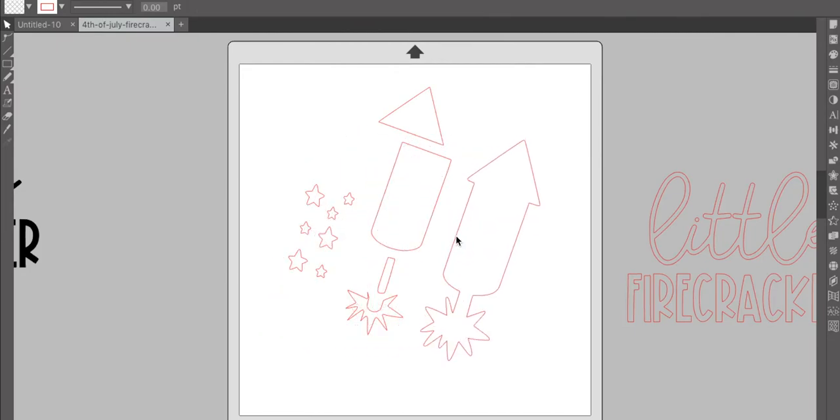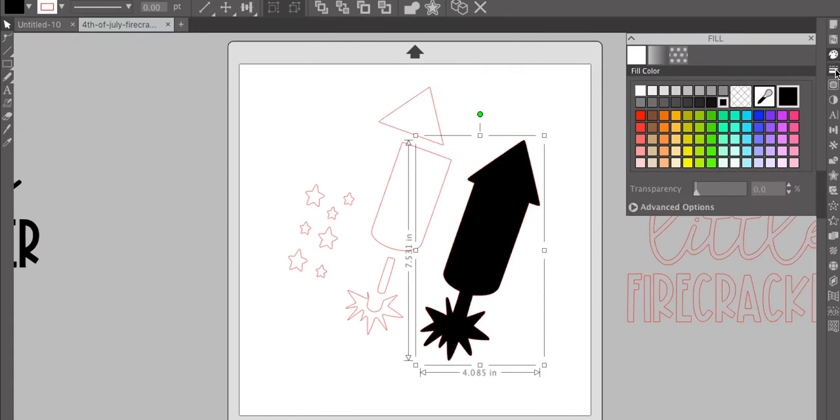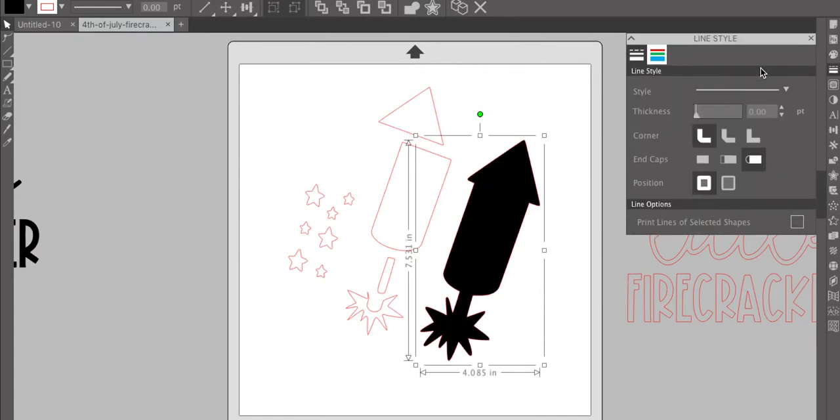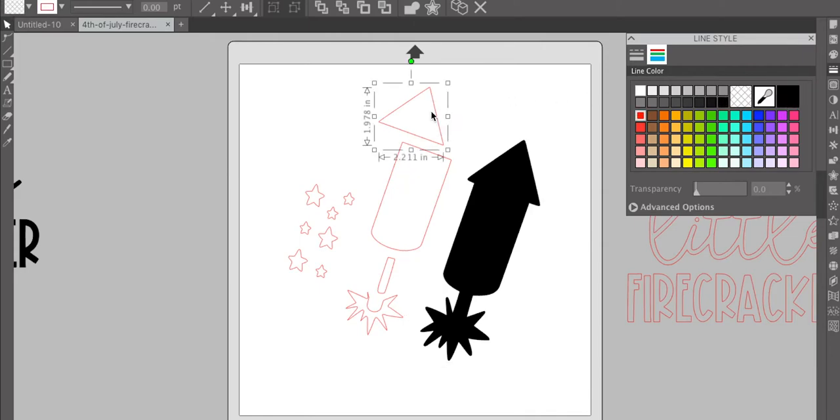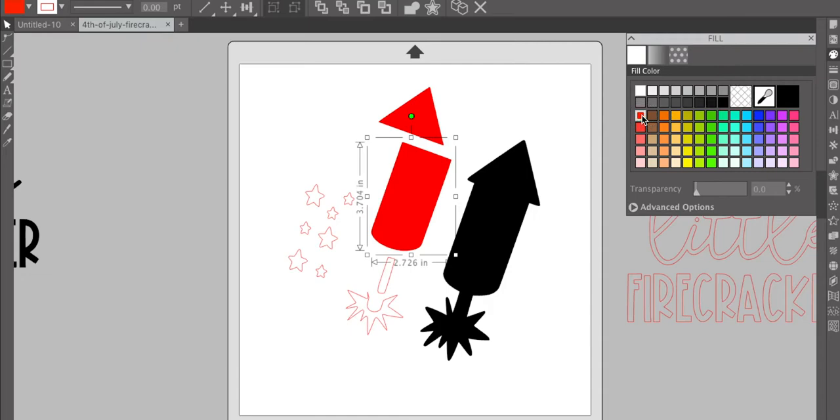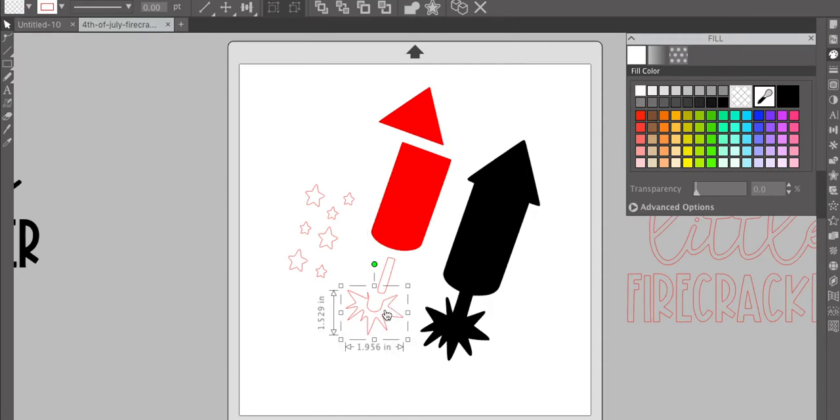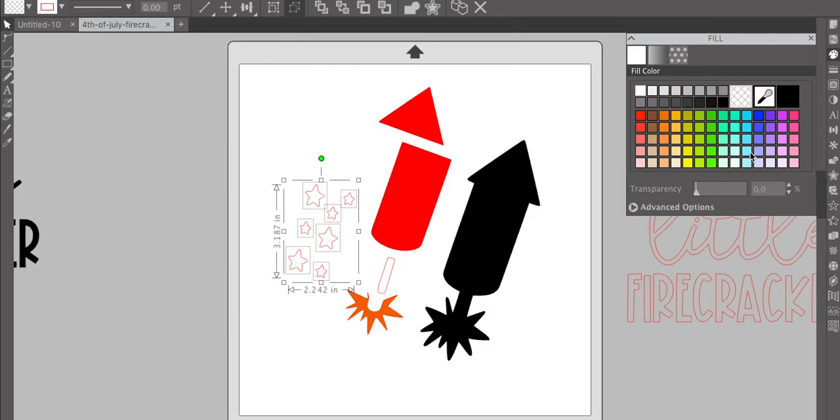Okay, so this is going to be your background. I'm going to make mine black. And then for the color portion of your rocket or firecracker, I'm going to make that red, I think. I'm going to keep it red. Okay, then your little burst at the bottom, I'm going to make that orange. And then all of my stars, I'm going to make blue.